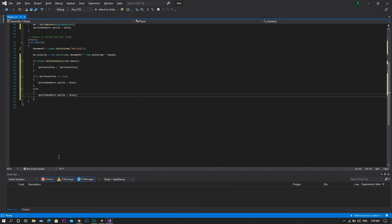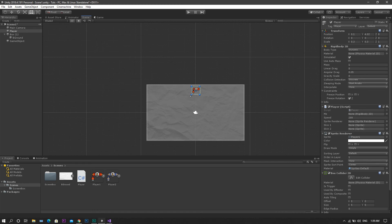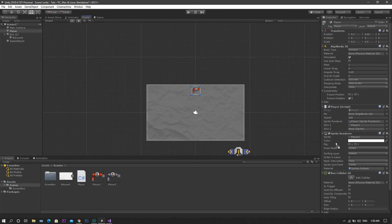Now save the script, return back to Unity, go to our player character, and drag and drop each of our spriteRenderer, skin1, skin2 to each corresponding field.